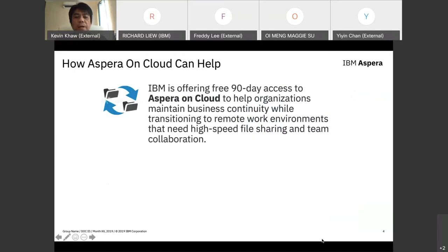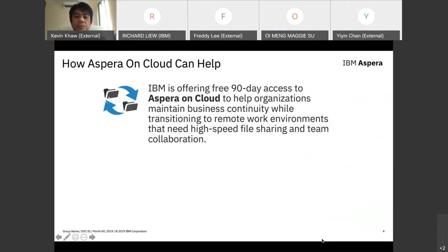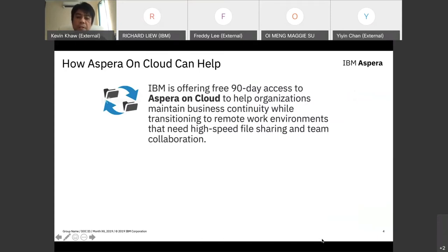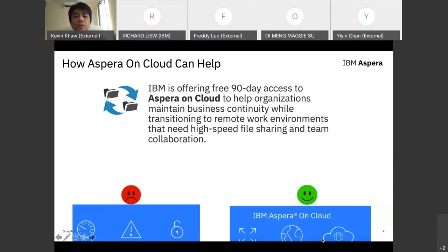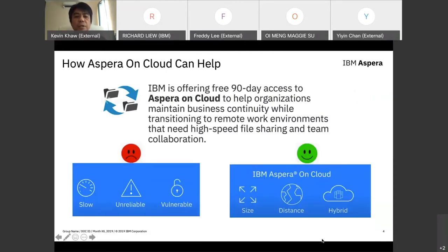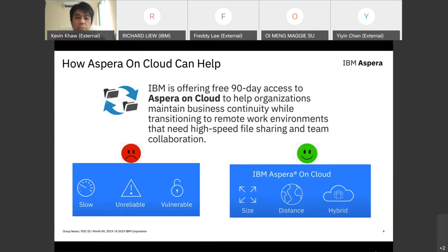Having all this feedback, IBM is trying to do our part to assist our clients by offering a free 90-day access to our Aspera on Cloud solution. This helps clients go through this critical moment during MCO, where everyone is working from home, and help them transition to a remote work environment requiring high-speed file sharing with team collaboration features.